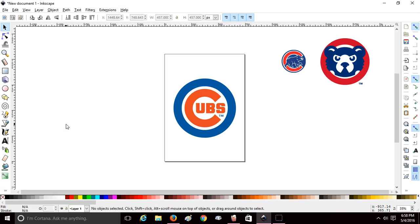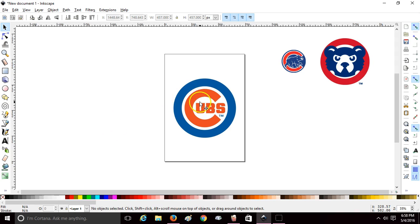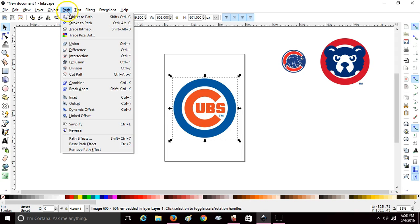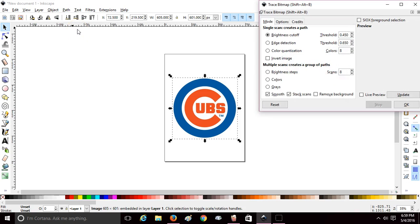Hello crafters, today we're going to cover tracing bitmap for a colored sample image. You're going to bring your image into Inkscape, select your image, go up to Path, Trace Bitmap. Since this is a colored image...